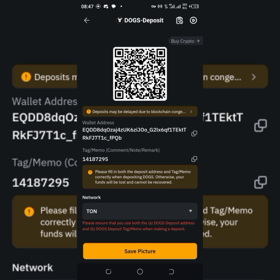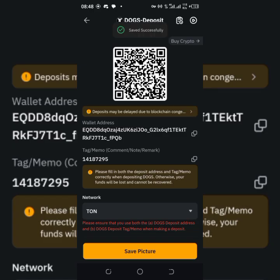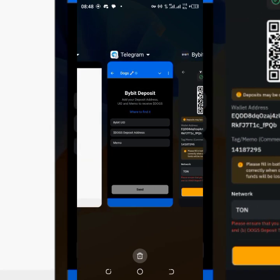Next is the tag/memo. You see it here — please fill in both the deposit address and tag/memo correctly when depositing DOGs, otherwise your funds will be lost and cannot be recovered. Mine is 14187295. Write it out on a note. The one you need to copy is the lengthy address — copy that. You can also save this as a picture. Then get back to your DOG Telegram to return to the withdrawal page.